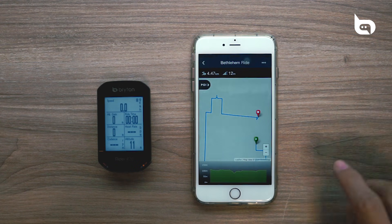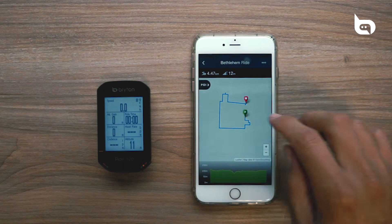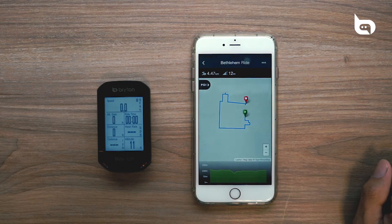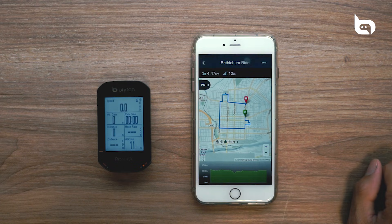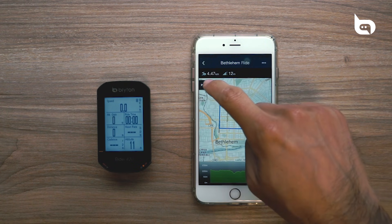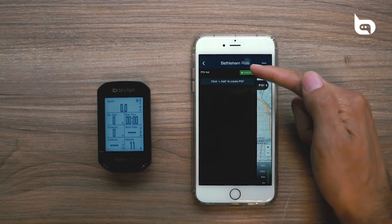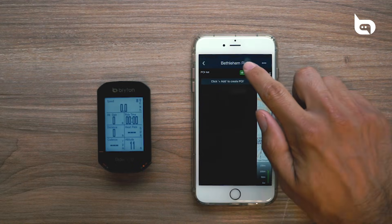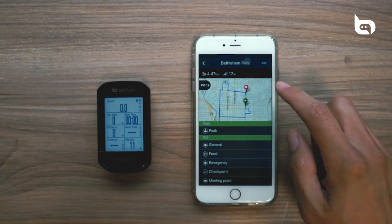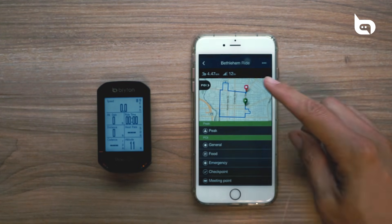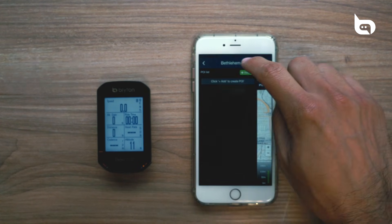As soon as it's loaded, you'll be able to see an overview of the map, which you can see here, as well as some other options on the screen. If you wanted to, you'd be able to go in at this point and add a point of interest — there are a couple of different options to choose from — but for this example we're not going to do this.